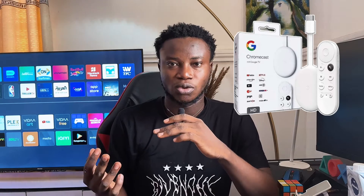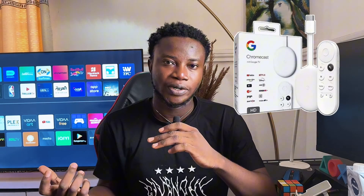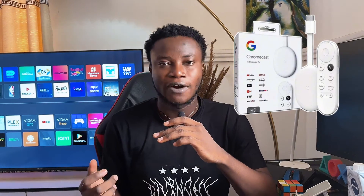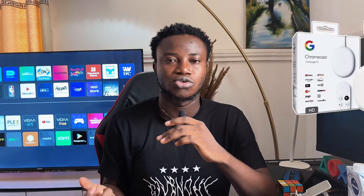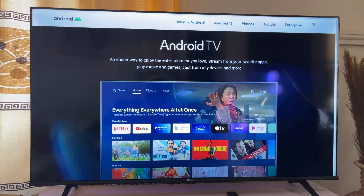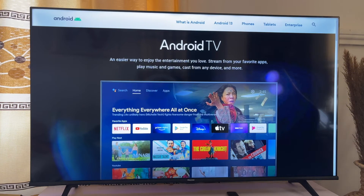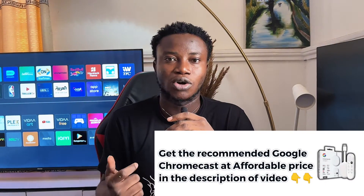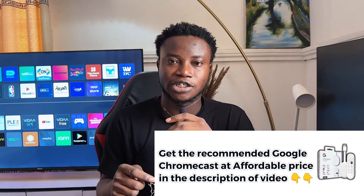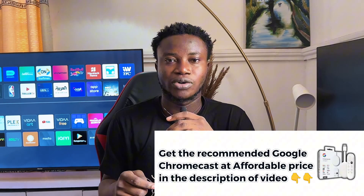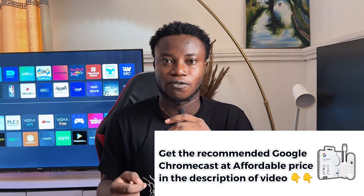Now one thing you have to understand is that this is the Vida operating system and for you to run any Android application, you need the Android operating system. Now what a Google Chromecast actually helps you do is simply to override the Vida operating system in your Hisense Smart TV and gives you that Android operating system you need to download and run Android apps. I'm going to add the link in the description of this video where you can get the recommended Google Chromecast for yourself.